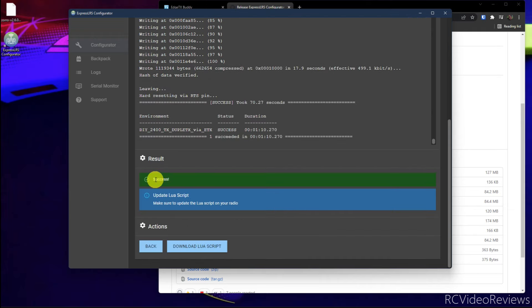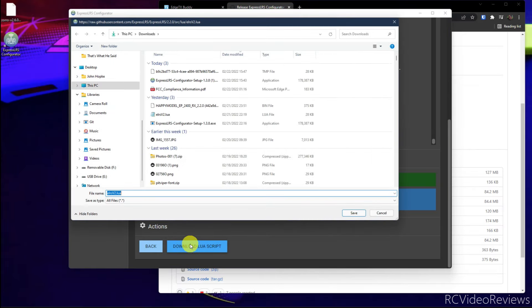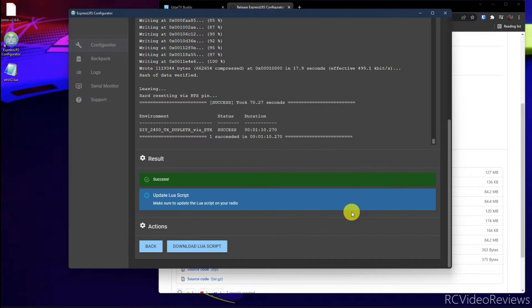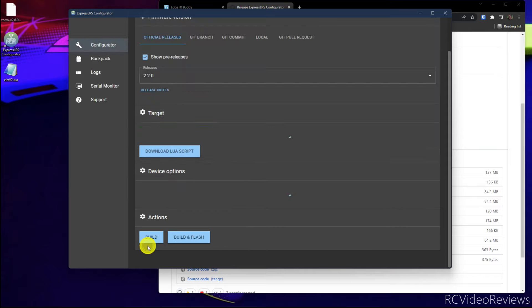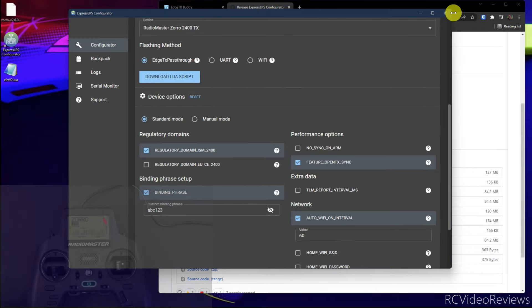Okay. When you're done, you should see success and then update Lua. Make sure to update the Lua script on your radio. You can download the Lua script. And after you reconnect your radio, just put it on your desktop somewhere. I've already done this, but here's the ExpressLRS V2 Lua. Just put it somewhere you can remember, save it to your desktop. And then once everything is done, you can click back, close the configurator, disconnect your radio from the computer, reconnect the radio to your computer.